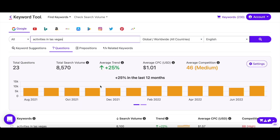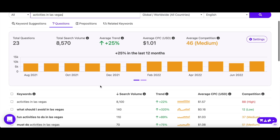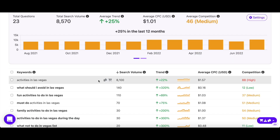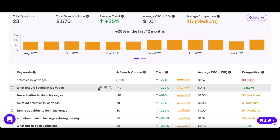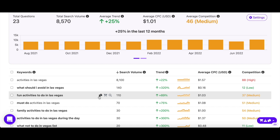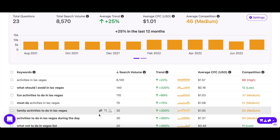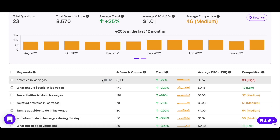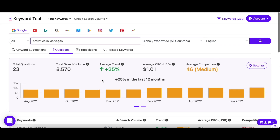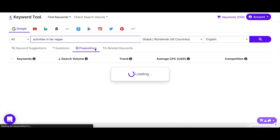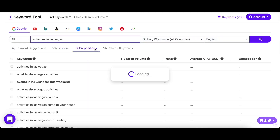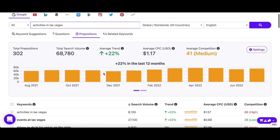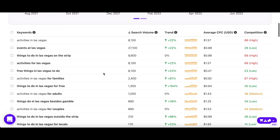The questions tab contains all the popular and frequently asked questions about your keyword. You can use these questions to create engaging content that you know your audience is looking for. In the prepositions tab, you'll find keywords that are appended with words like in, or, to, with, of, and so on.